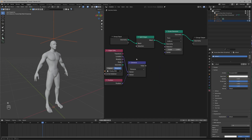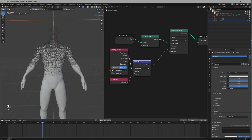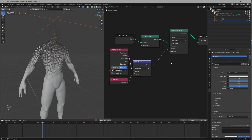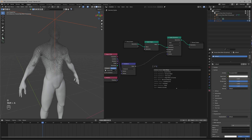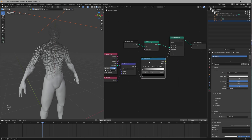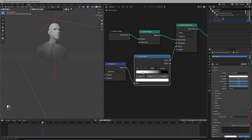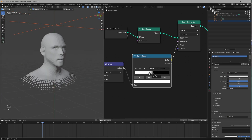This gives us the distance between the Empty and all the faces. Connecting this with the Scale will give us this result. Now this is the opposite of what we want, so to use it properly we'll use a Color Ramp in between and invert the result.